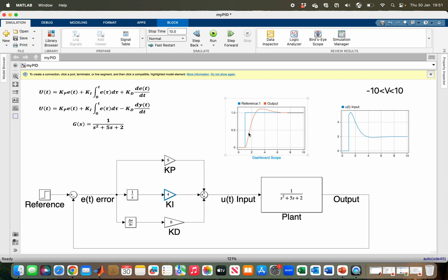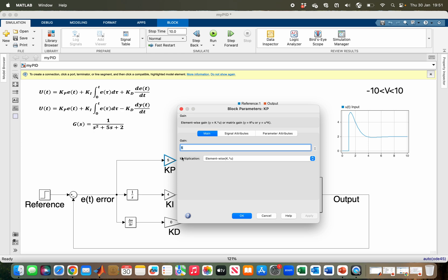But still it is a bit sluggish. I can make it faster because I'm still within the range of my actuator. For example, if I increase my KP to 10...